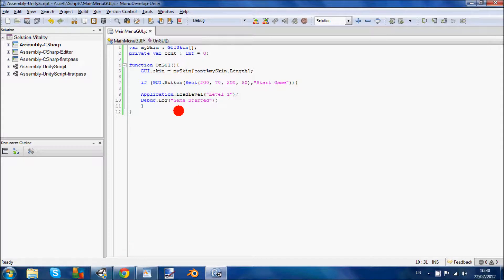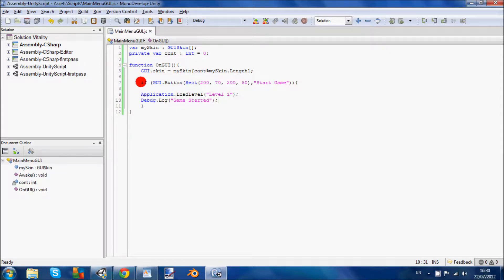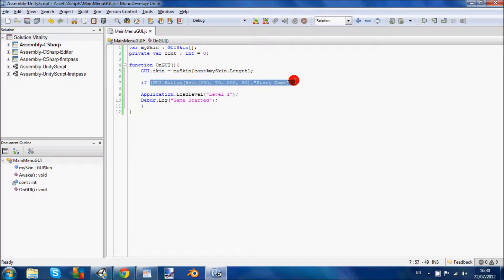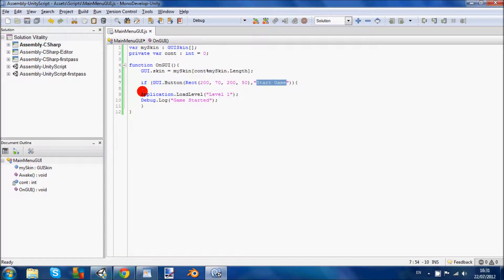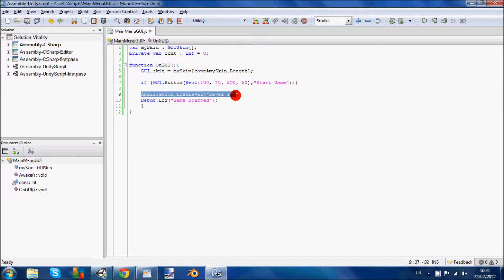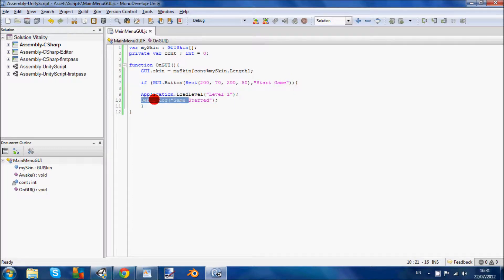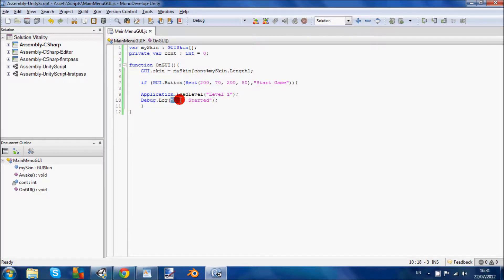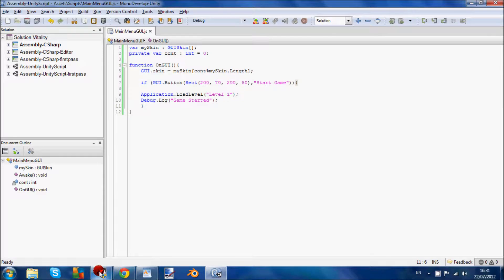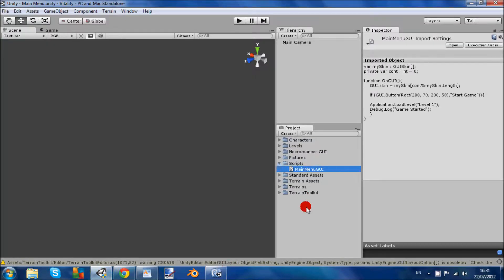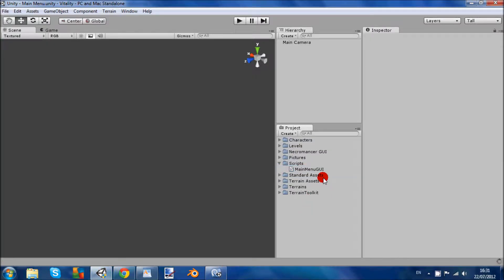Basically what happens here then is when we click the GUI button which has start game on it, it's going to load level 1 and in the console it's going to say game started. Make sure that's saved and you want to go into Unity.